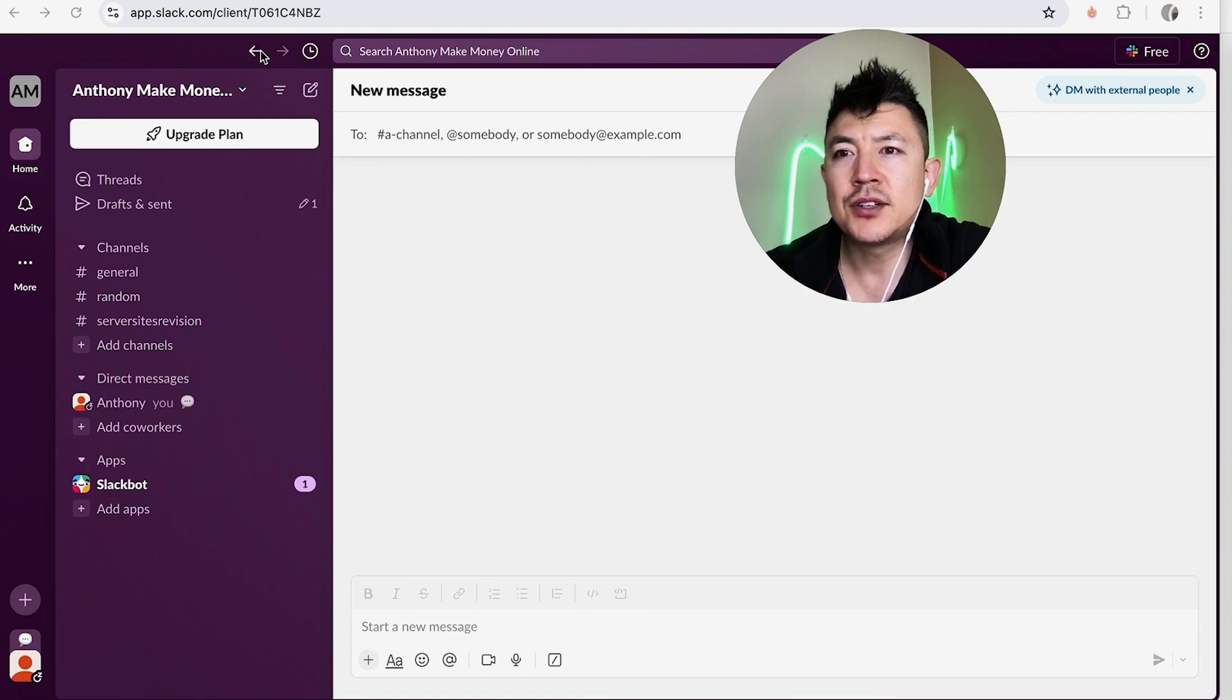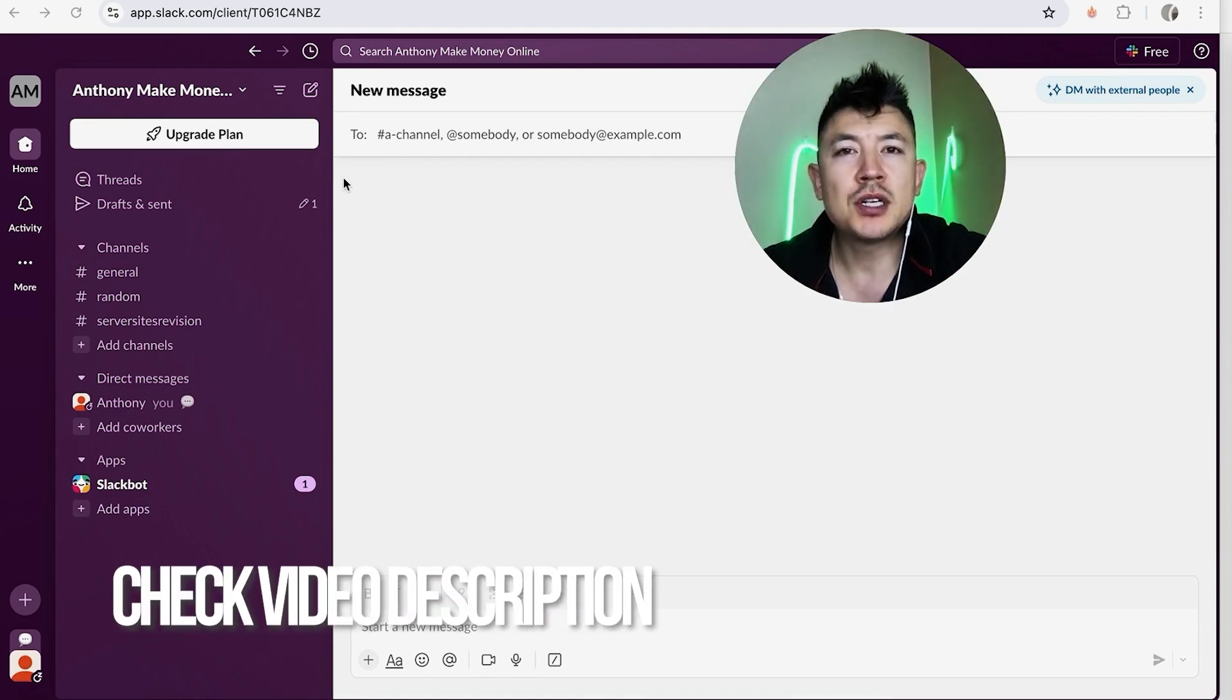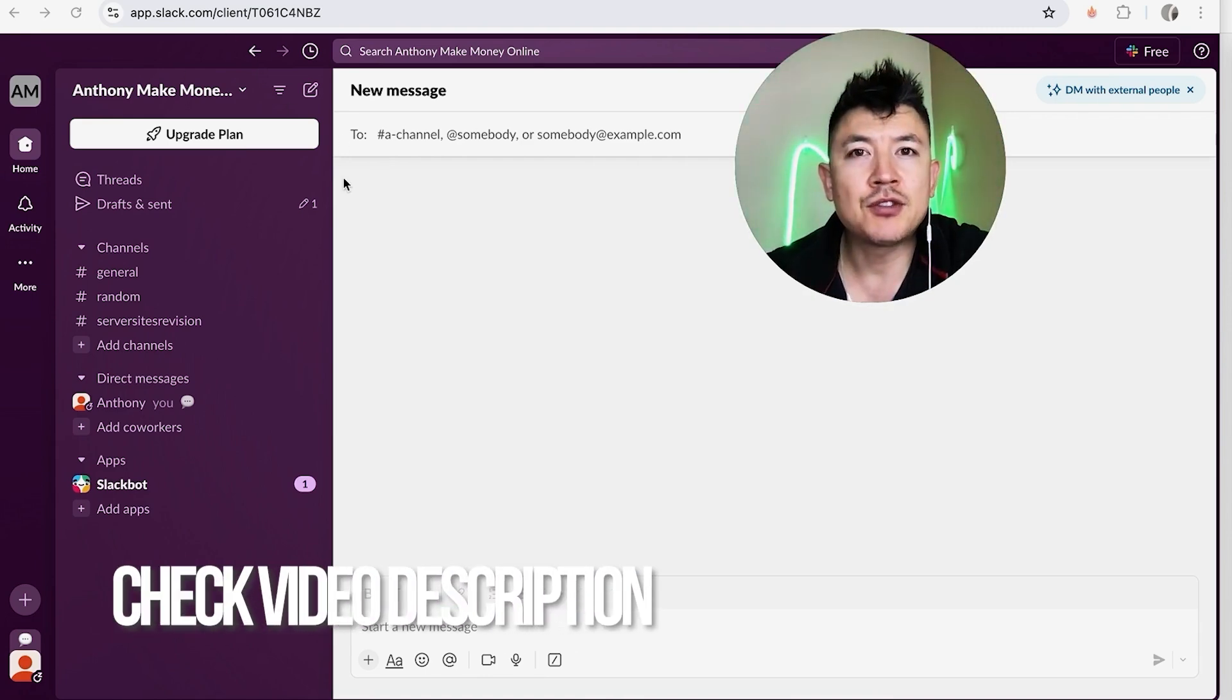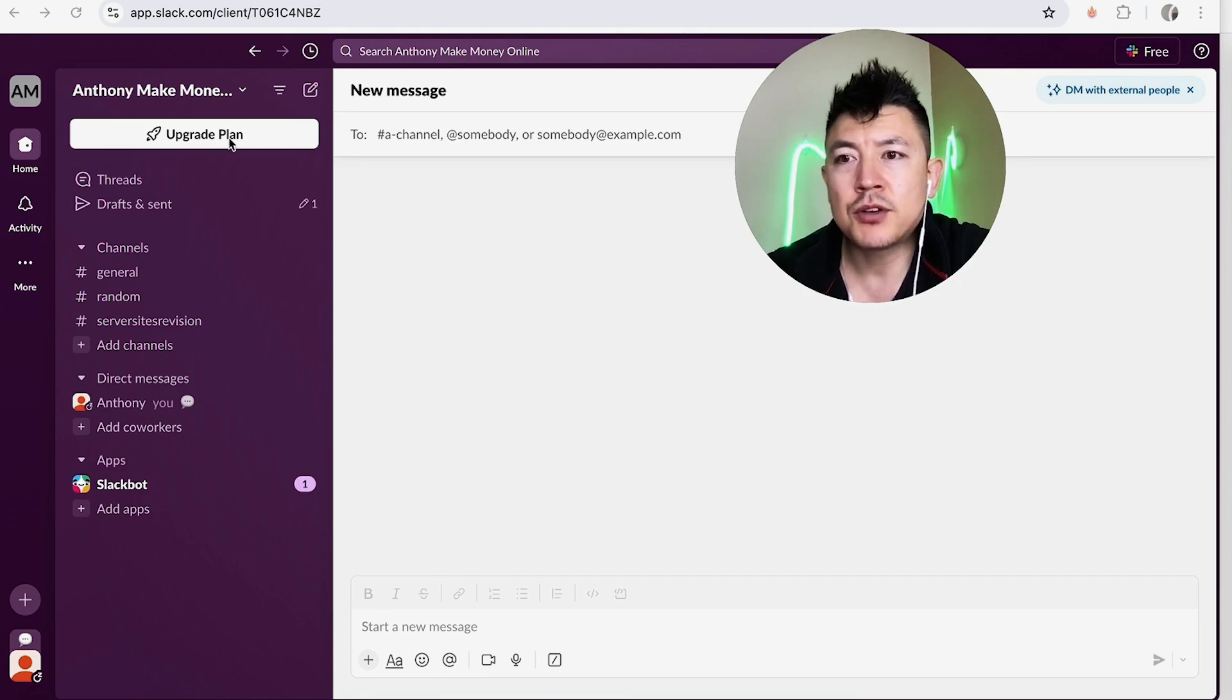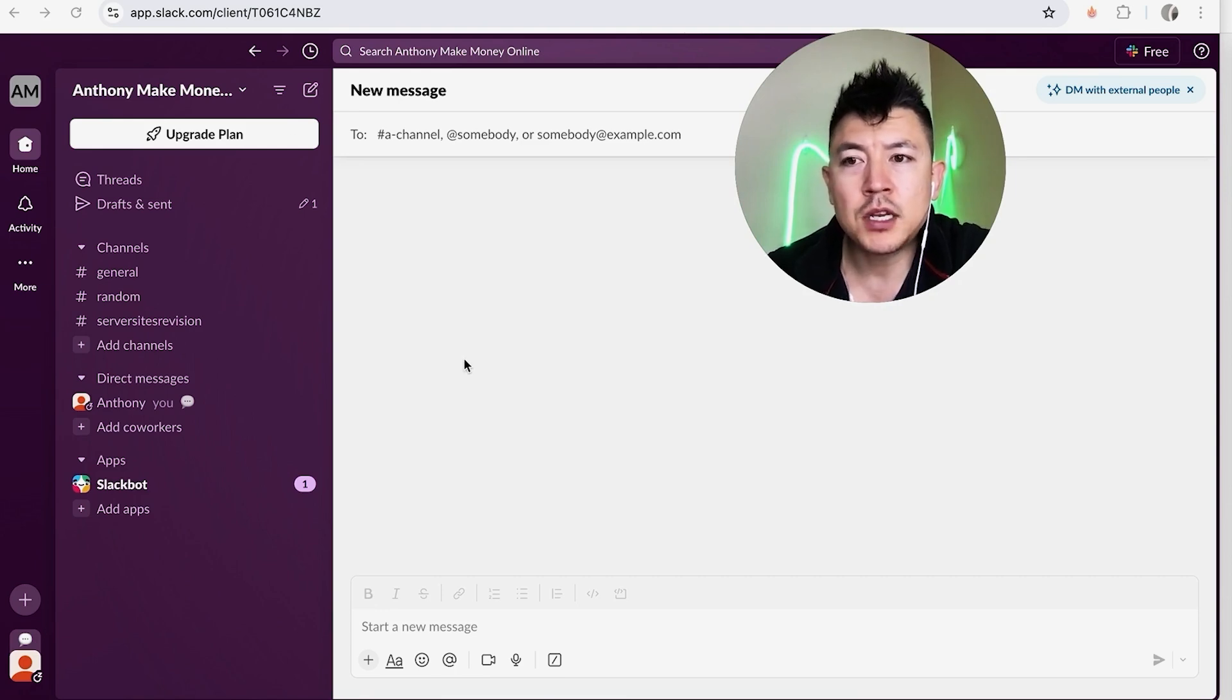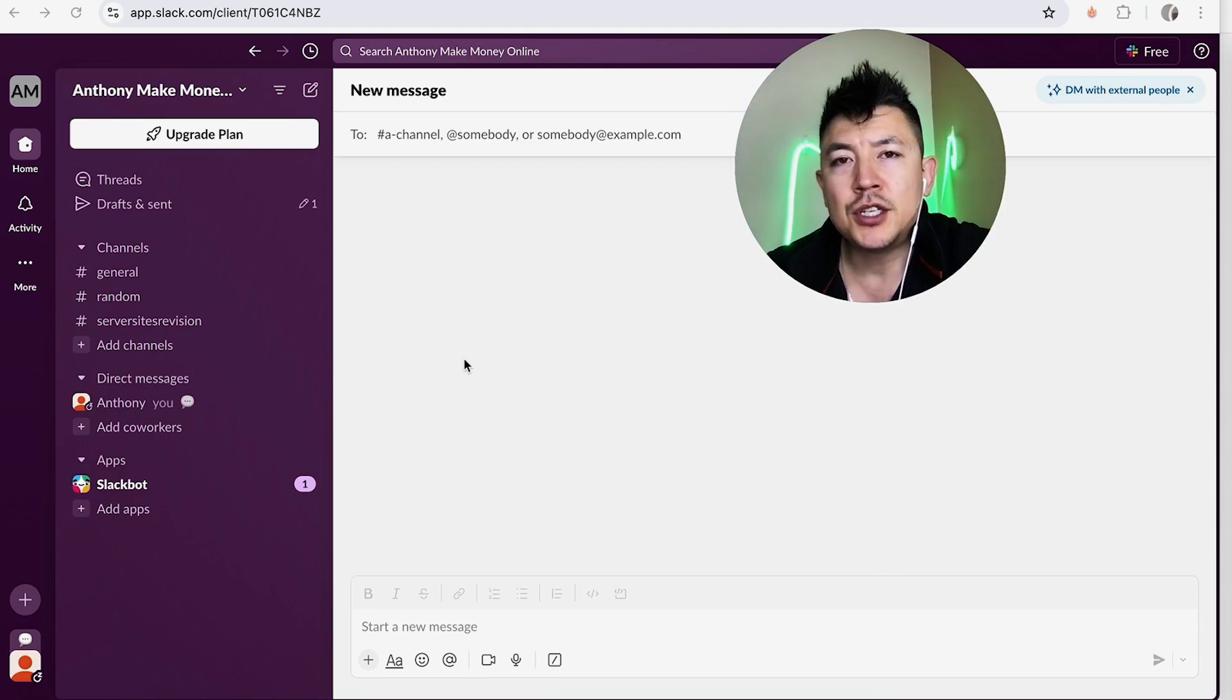Whatever the case is, it's a pretty easy process. It's handled here in your Slack account. Check my video description, I'll try to leave written instructions there as well. But I've already opened up my Slack account and this is the home screen. Now here on the home screen, if you want to create a new channel in Slack, there's actually two different ways you can do it.